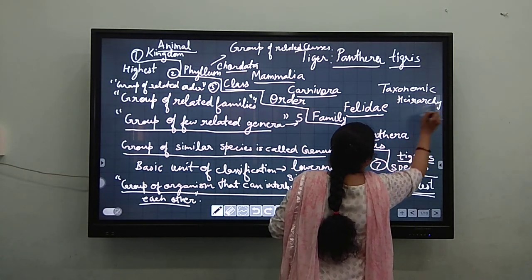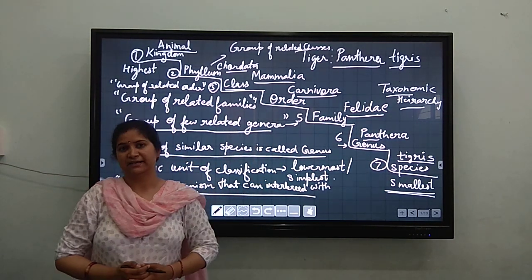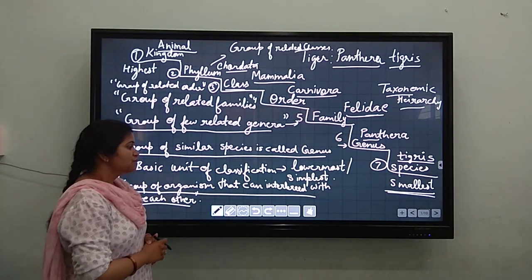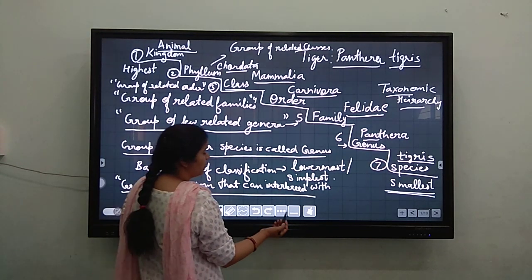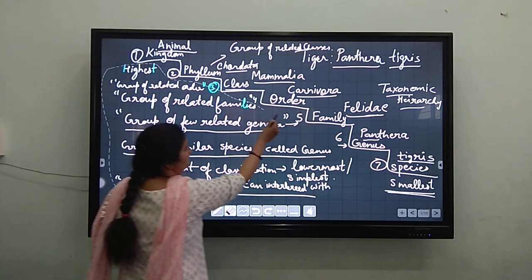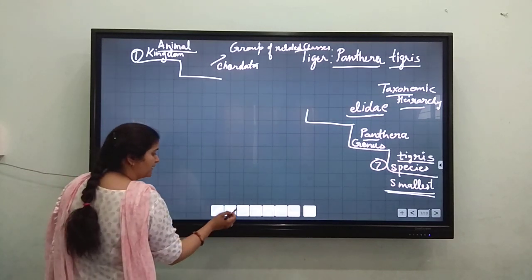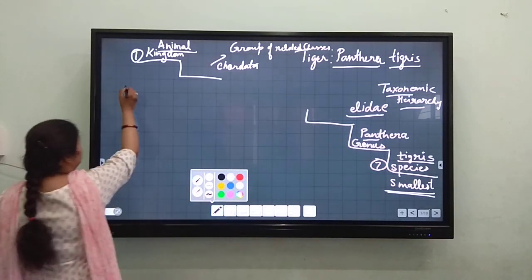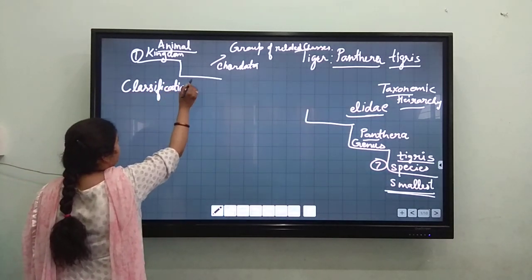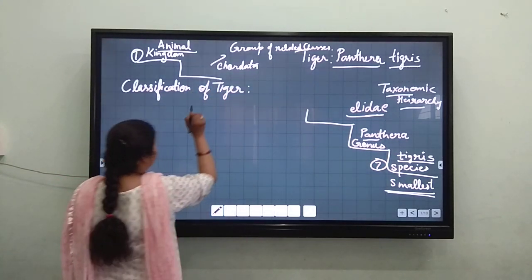When we want to write any classification, we have to name all these seven categories, and then we get the biological classification of that organism. Now, if we want to write the biological classification of tiger, we can write it with the help of this hierarchy. We will write all seven categories.